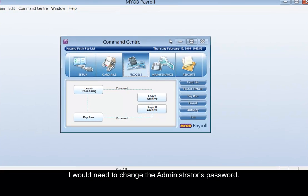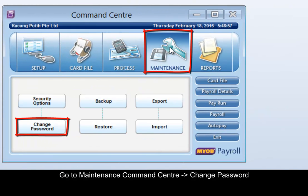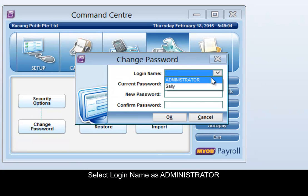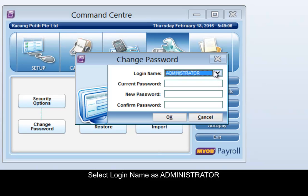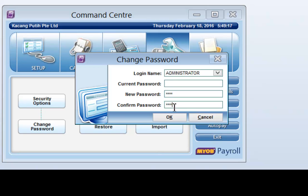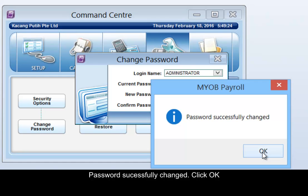Before you can use this function, you will need to change the administrator password. Go to Maintenance Command Center and click Change Password. Select the login name as Administrator. The current password is empty — set in the new password and click OK. The password will be successfully changed; click OK.